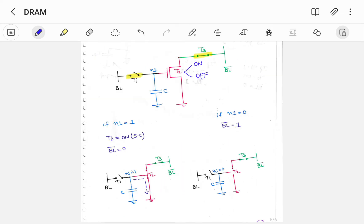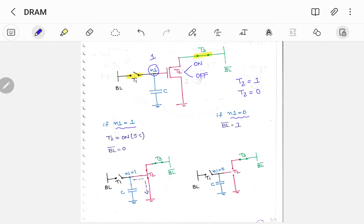For reading, transistor T2 can be either on or off, so let us analyze both cases. If node N1 is 1 — we know that to turn on transistor T2 you have to apply 1 at the gate terminal. So if N1 equals 1, transistor T2 will be on. As T2 is on there exists a path directly to ground, so bit line bar will be 0 because it is connected directly to ground.